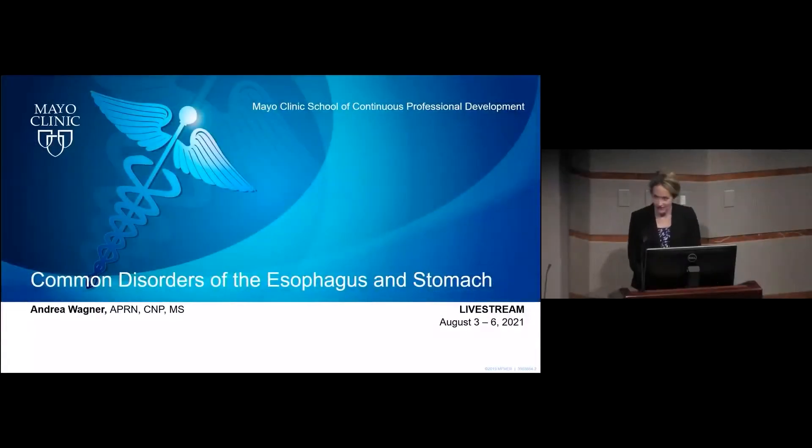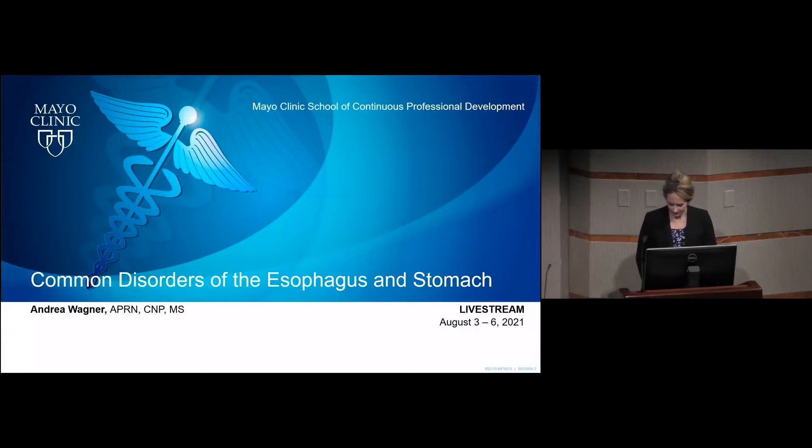Good morning. Thank you for the nice introduction. We'll be talking about esophageal and stomach disorders.